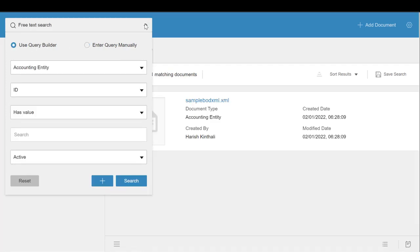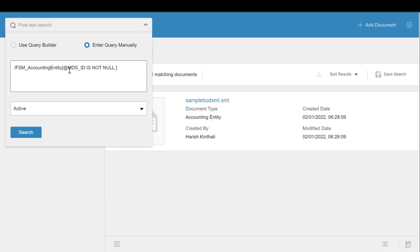Some users might note that as the Query Builder is used, at the top you may change it to enter query manually, and any changes in the Query Builder will be shown there. This is a good way to explore and figure out the syntax and how you might have to word Xqueries.